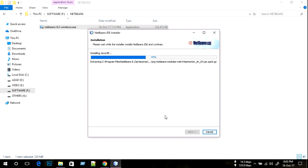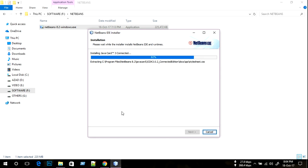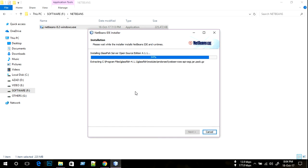It's a big file so it takes some time. We wait for the installation to complete.